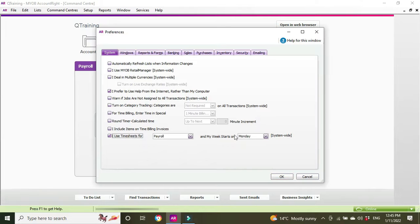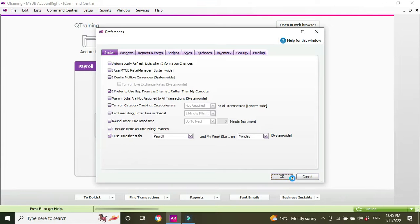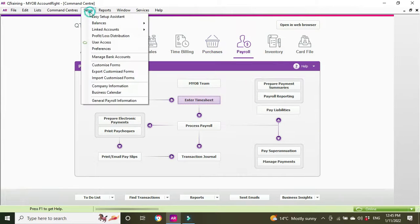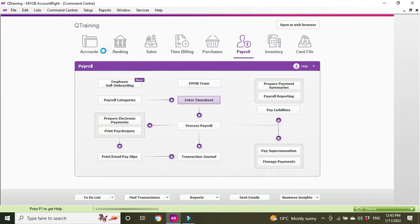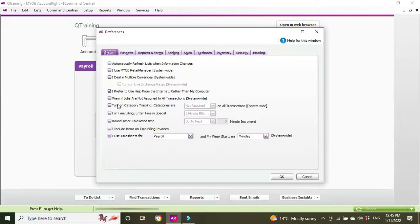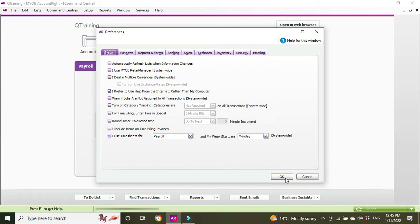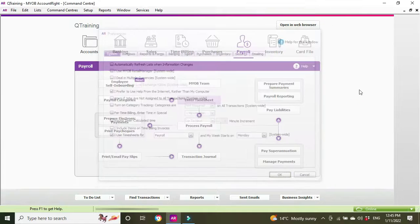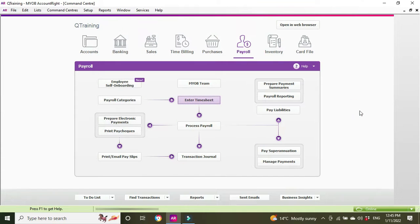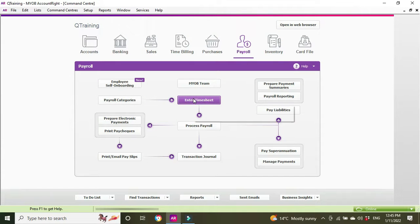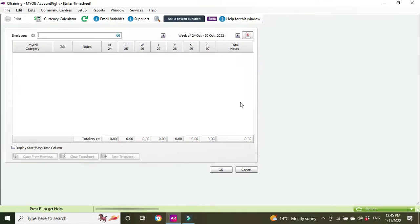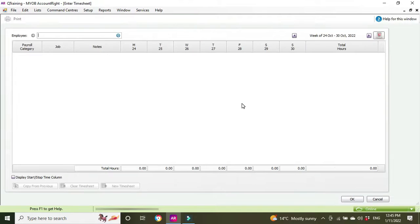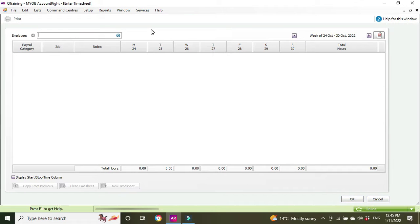You can also get to that by going to setup preferences and you'll see it there. Now we're good to go. We enter timesheet and now it lets us go through into the timesheet module.